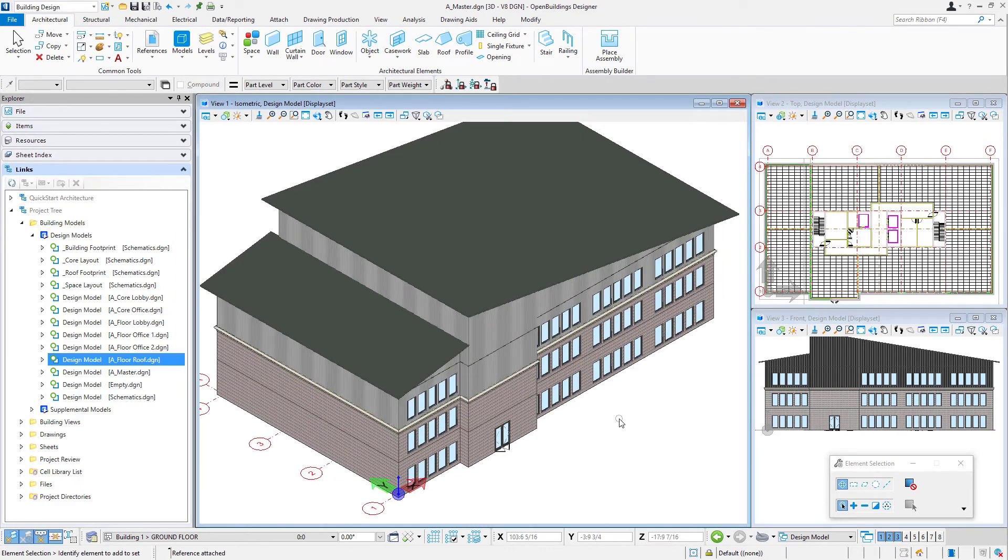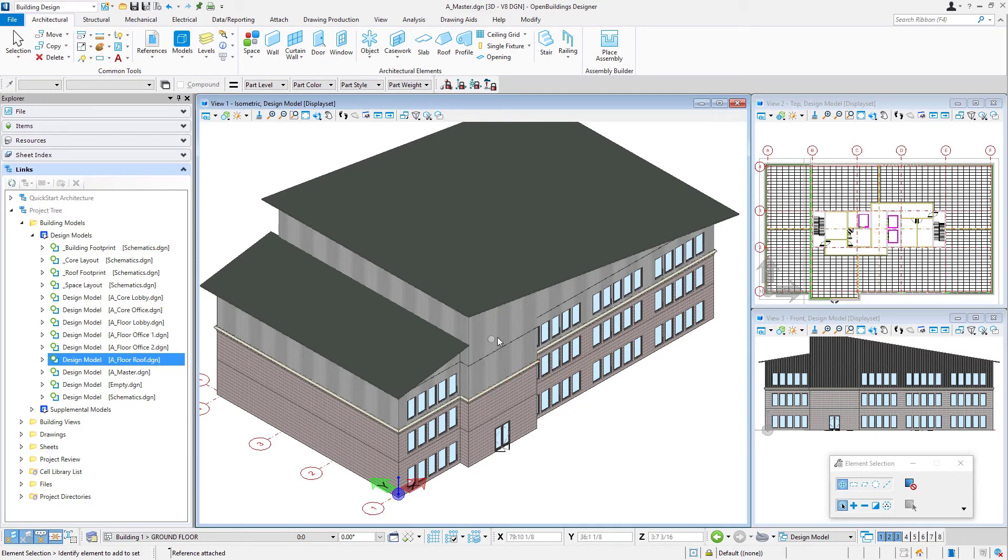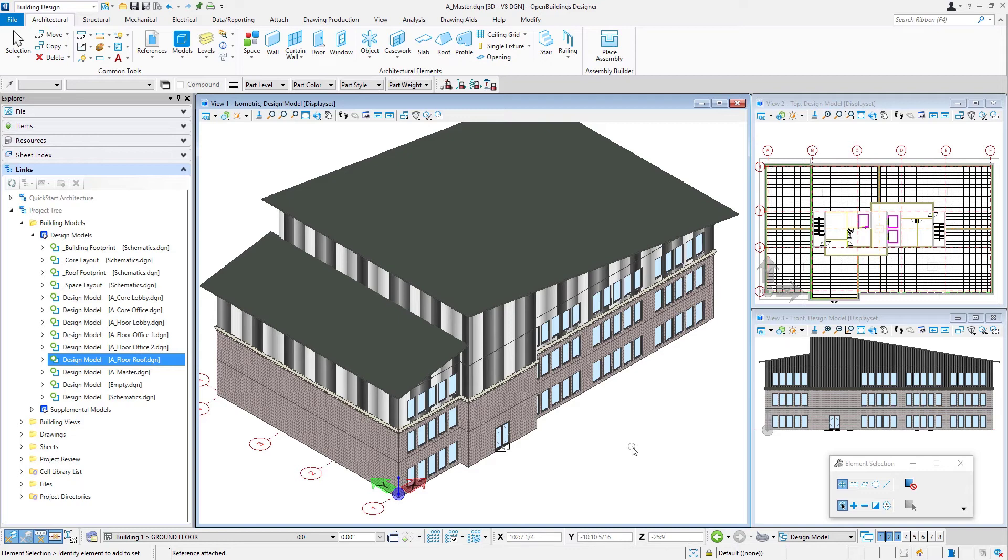So we now have that building model assembled. As I go into each of these working models and continue to add geometry, I'm probably going to add some more windows or curtain walls on this exterior, add more spaces and walls to the second office floor and so forth. That will, of course, all then update here because it's simply a reference of that working model.